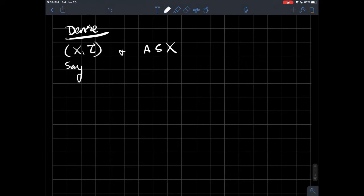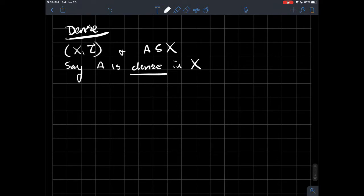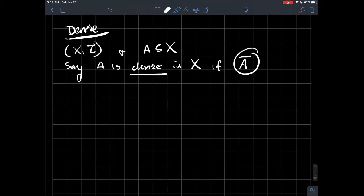And our definition of what dense is: we're going to say that A is dense in X. When we say dense we need context as to where does A live. So A is dense in X. Anytime you're talking about dense, you got to tell me where. A is dense in X if the closure of A, A bar, in other words, the smallest closed subset that contains A, is just the whole set X itself.